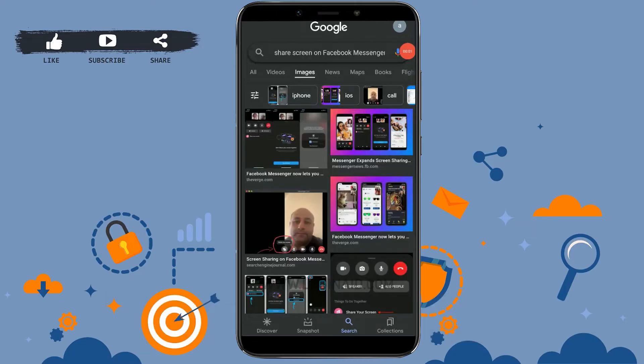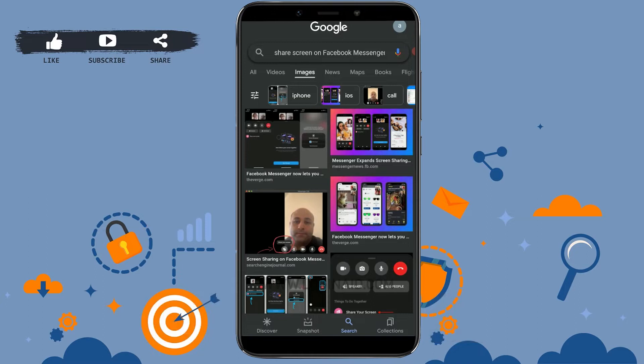Hello everyone, welcome back to the Logging In channel. Today for this episode, I will be showing you the process for how you can share your screen on Facebook Messenger.